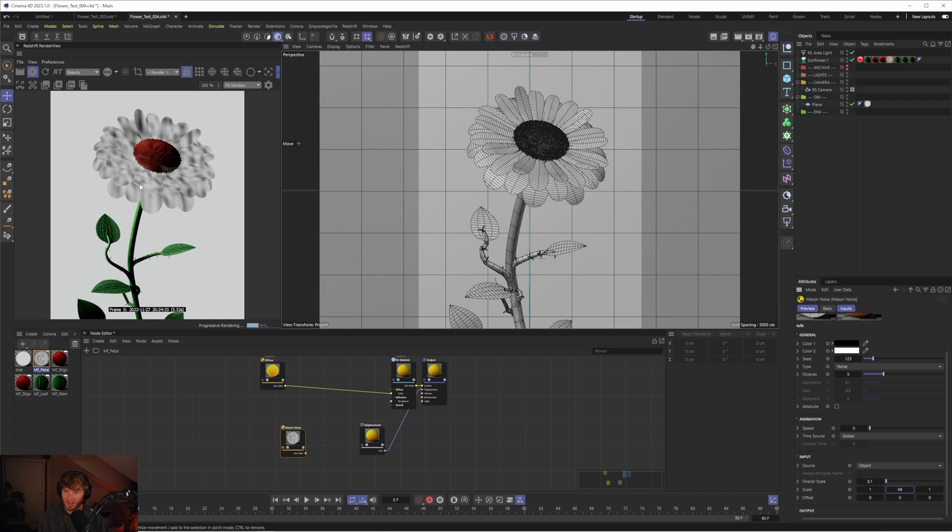Let's have a look. It's just going to do it in world space or across the object, which means it's going to scale from bottom to top, which obviously doesn't look right when some petals are oriented differently.